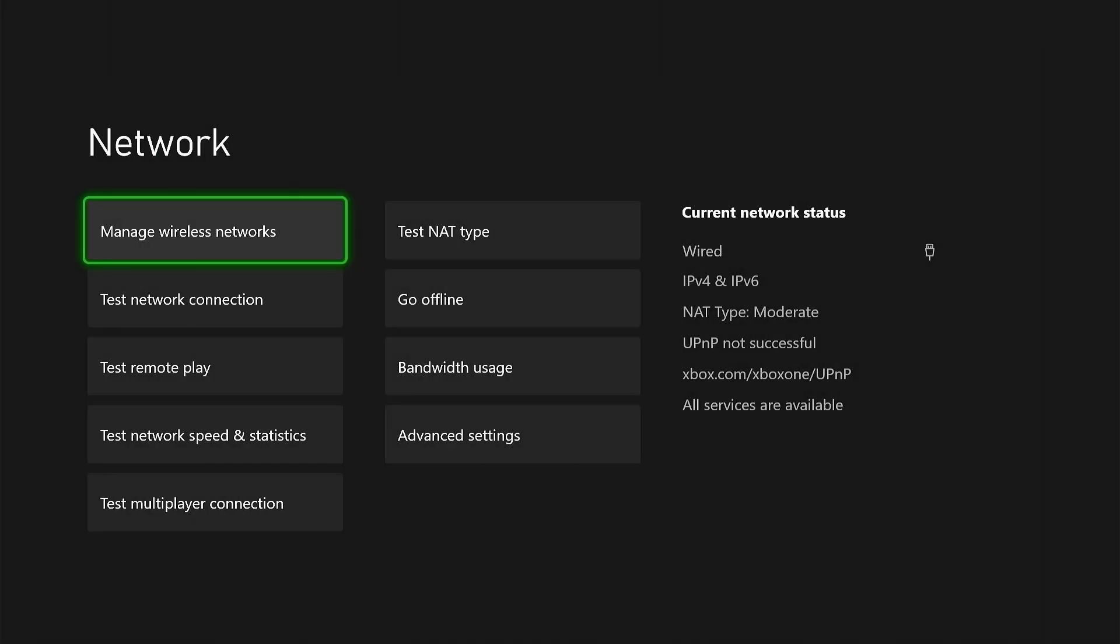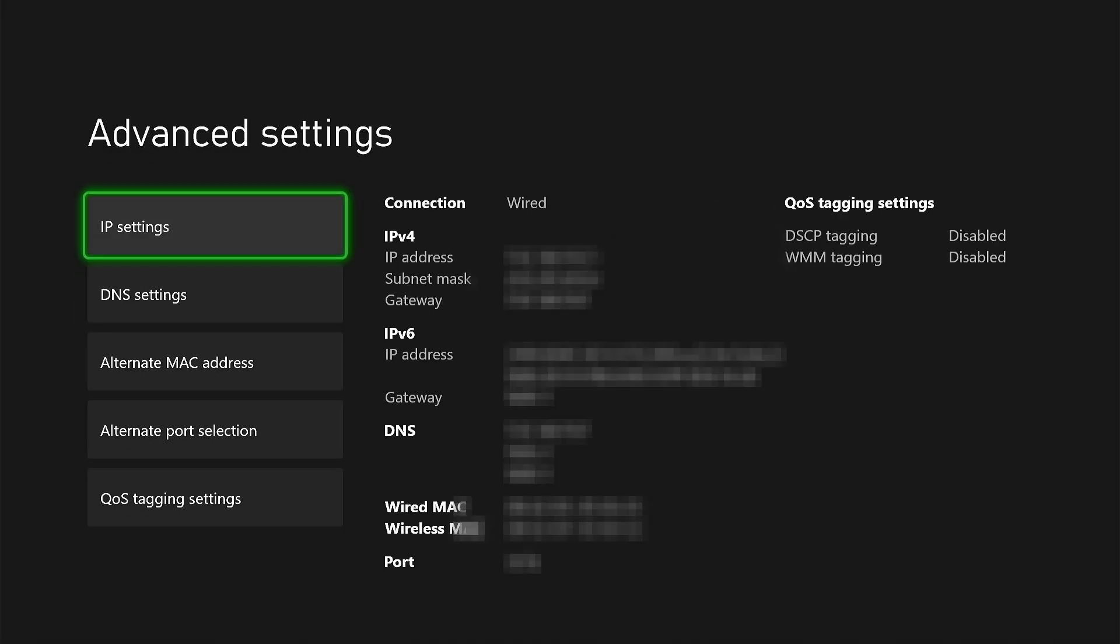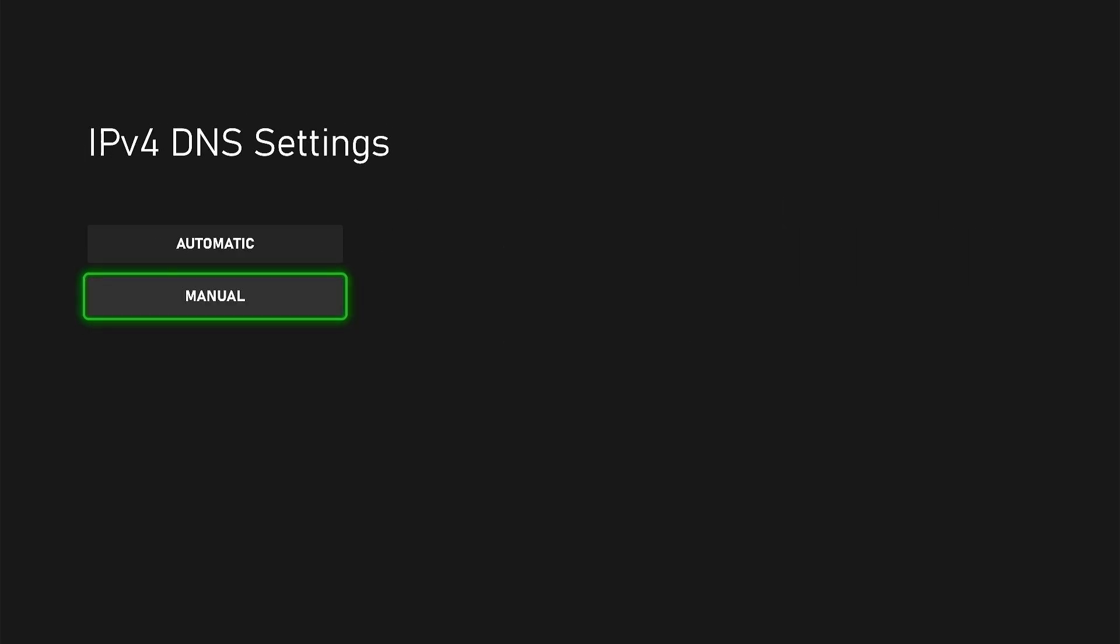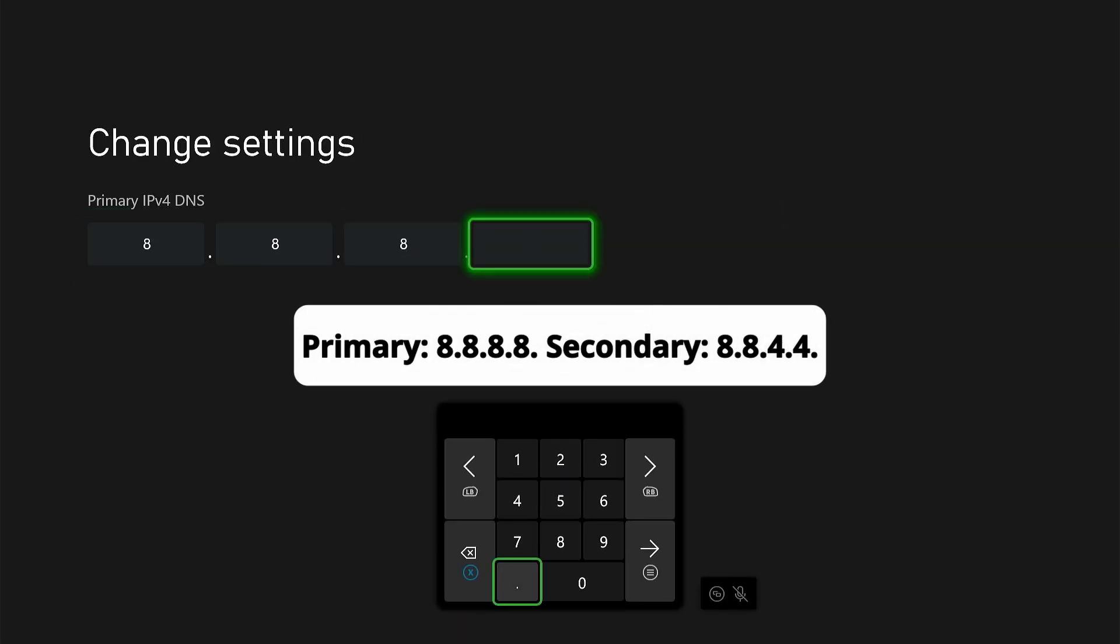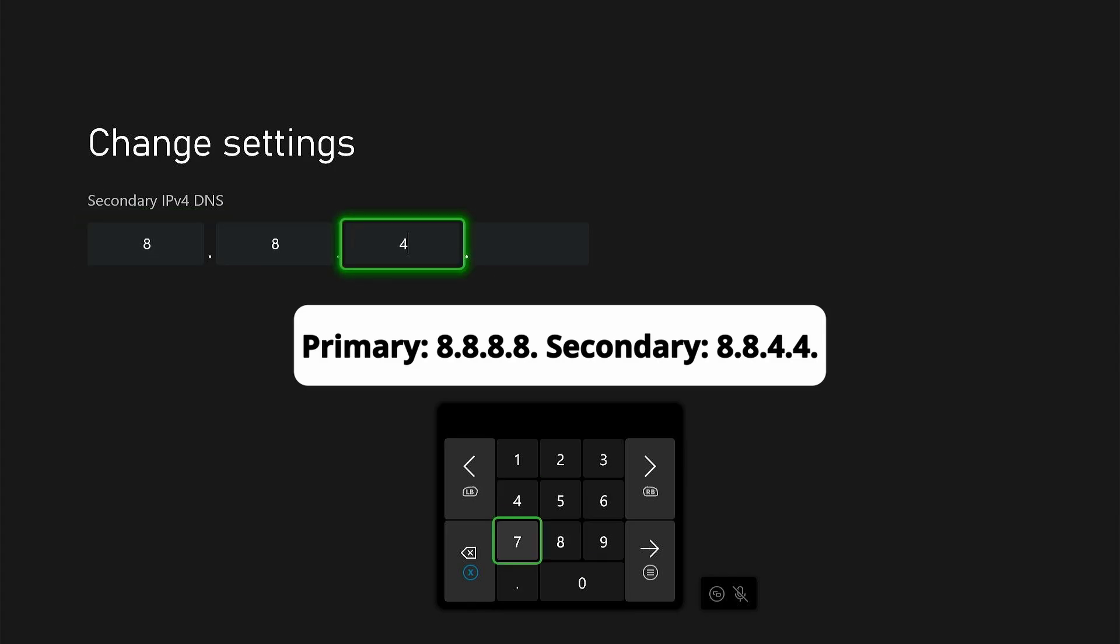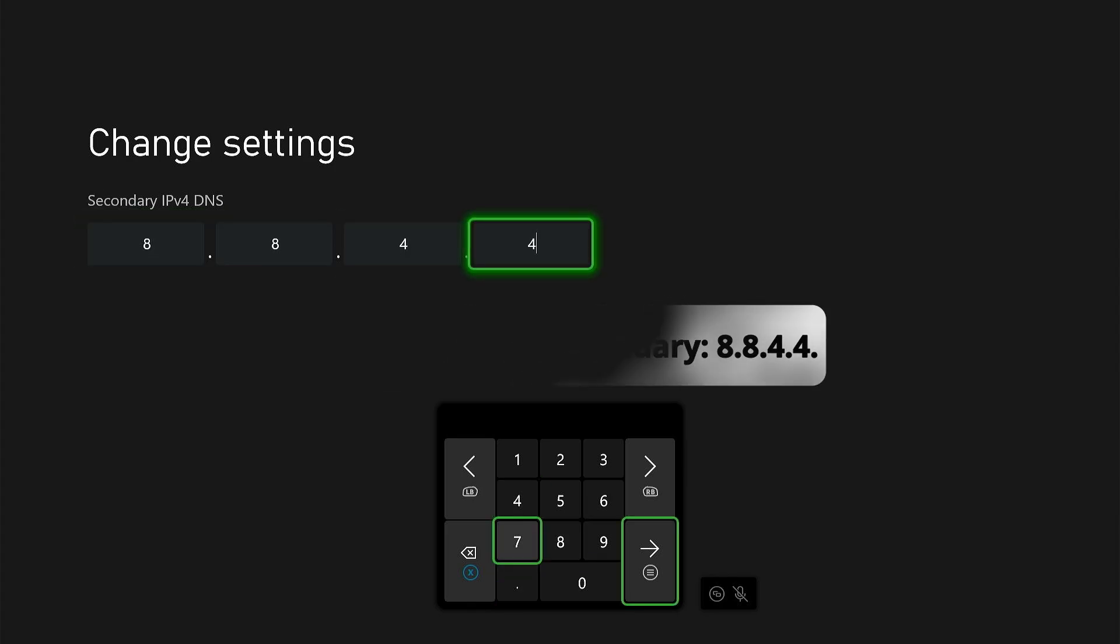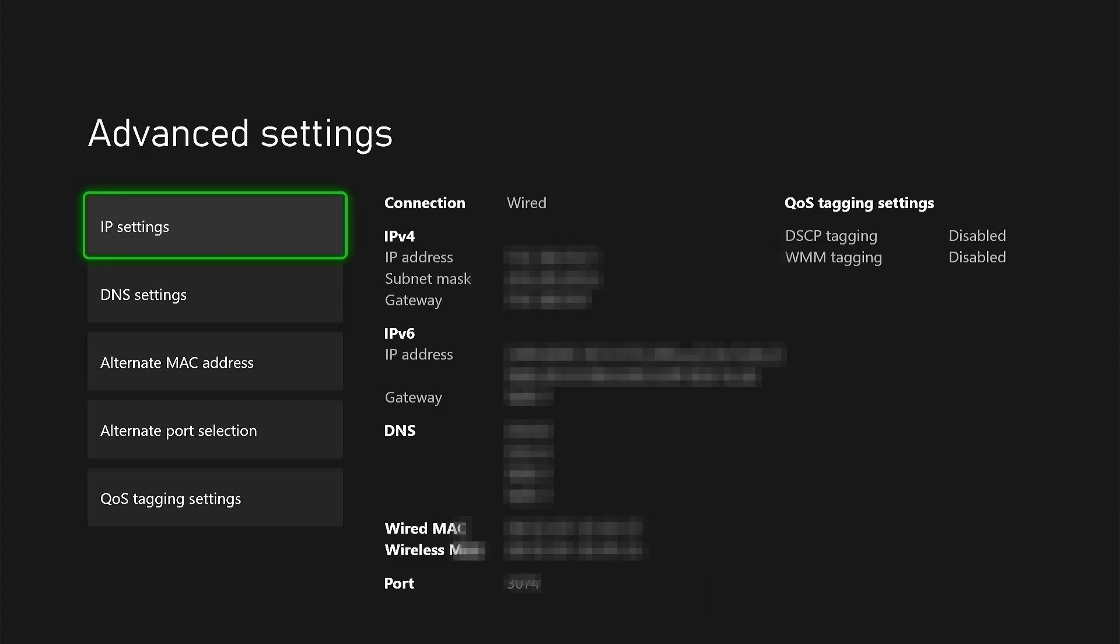The next thing you can try from the network settings, go to advanced settings again, select DNS settings, select manual, and here put in 8.8.8.8 for the primary DNS and 8.8.4.4 for the secondary DNS. Restart your Xbox and try to connect again. And that's it.